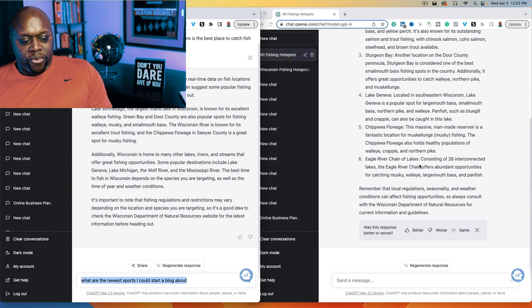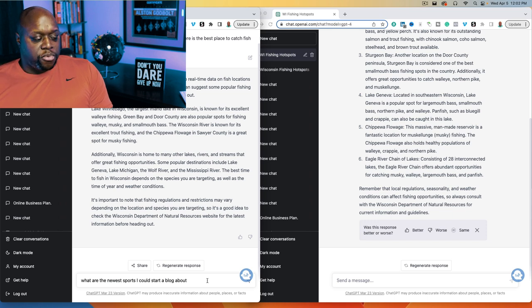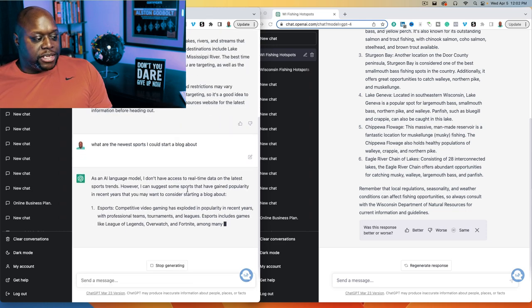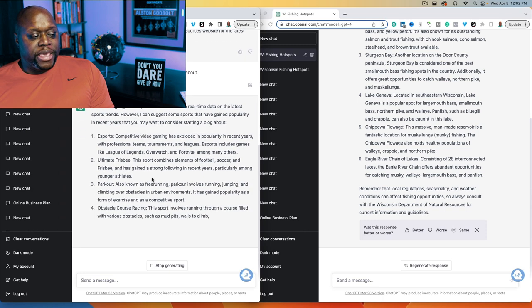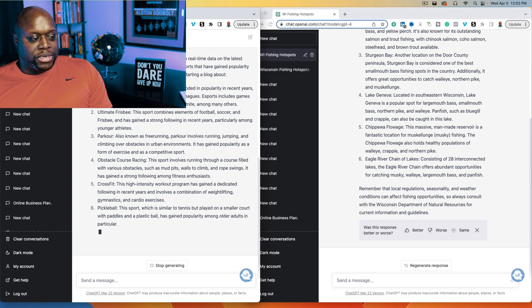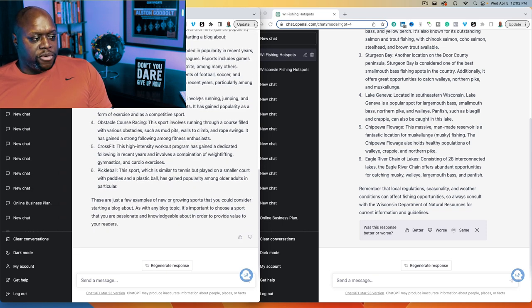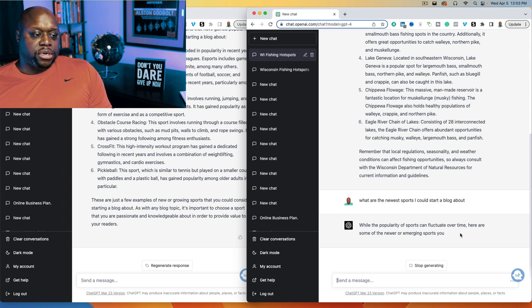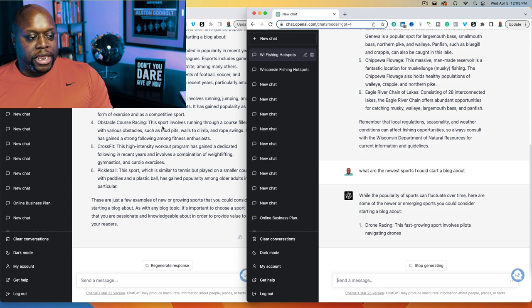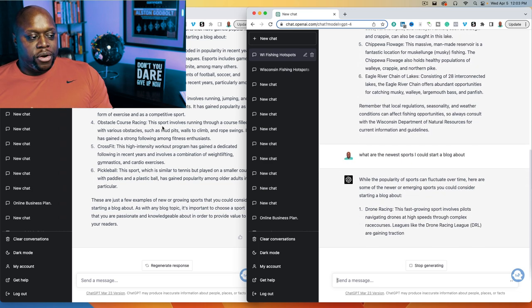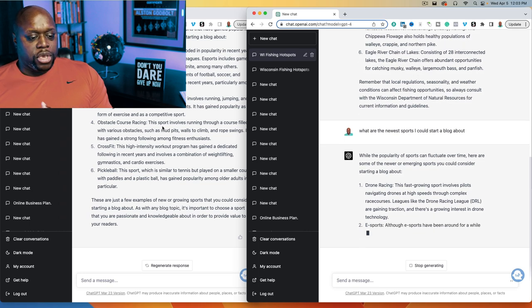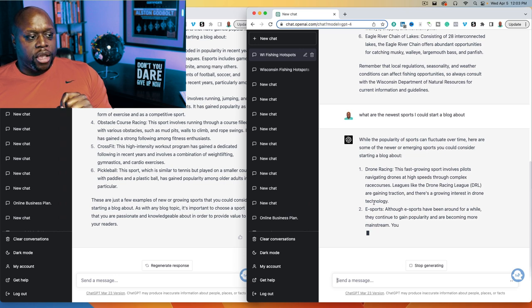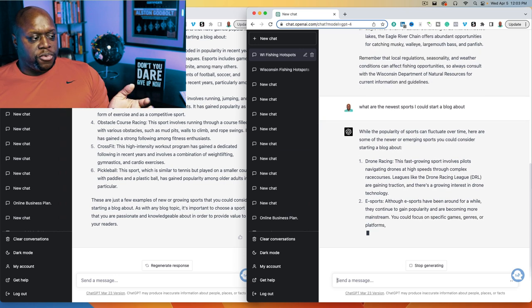ChatGPT4 is actually asking us whether the response was better or worse. Now let's ask ChatGPT3: what are the newest sports I could start a blog about? Hopefully we see pickleball. It says as an AI language model it doesn't have access to real-time data, then lists: esports, ultimate frisbee, parkour, obstacle course racing, crossfit, and pickleball. Over on ChatGPT4, it just answers the question directly and starts with drone racing rather than esports.